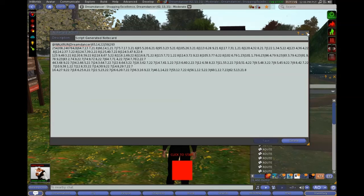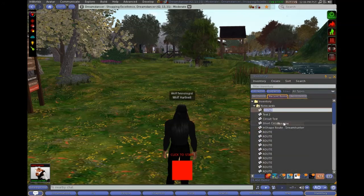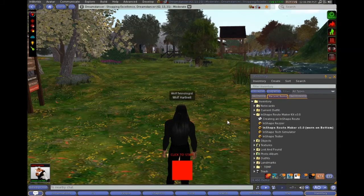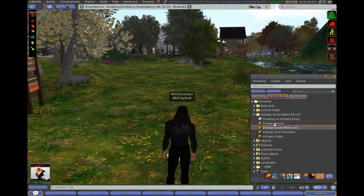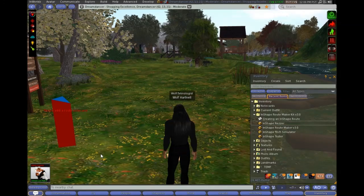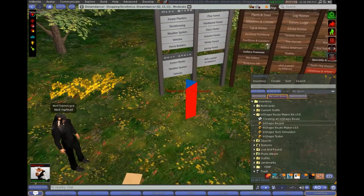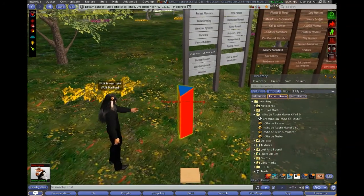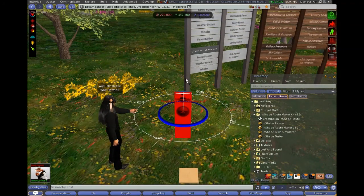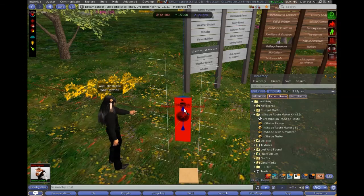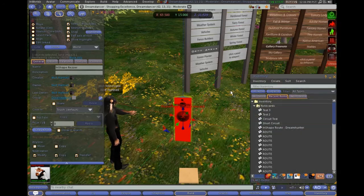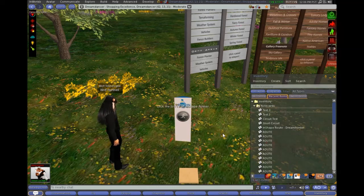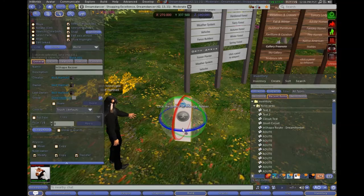We can call the notecard whatever we want to. So I'm going to call this one test three. Okay. Our next step is to put out a rezzer for this. Okay, so we can detach our route maker HUD now. And we can pull out an InShape rezzer. Okay. So what we want to do is put this somewhere near our route start. So I'm going to move that close to this. And we're going to turn it around so that the sign is facing the route. Now we can take our notecard and drop that into the rezzer. And that's it. We can get rid of our little marker on the ground now because we don't need that.